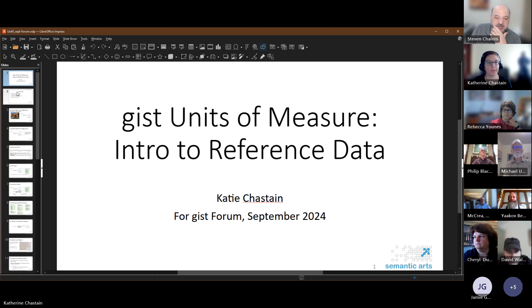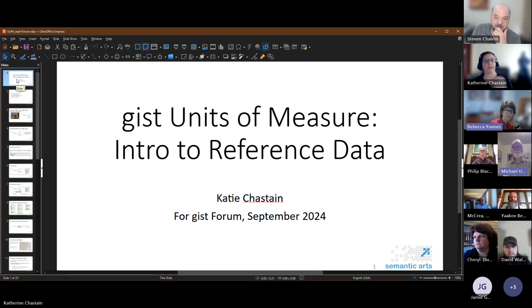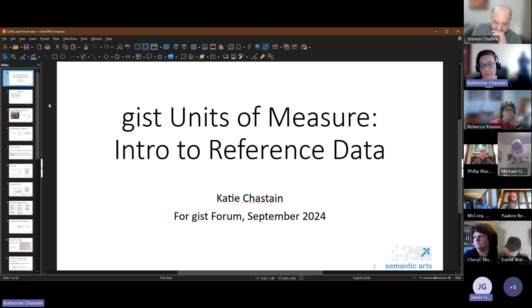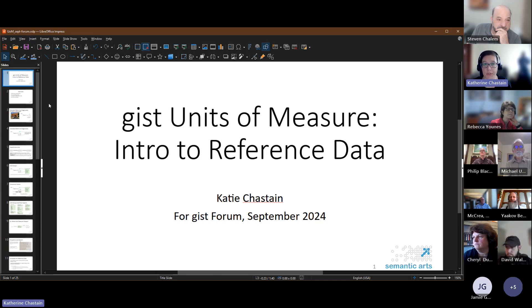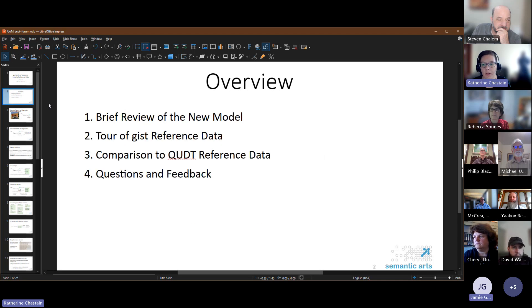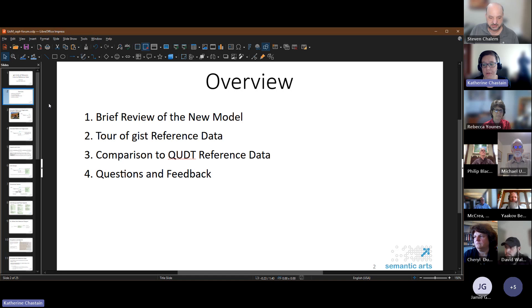Sorry about that — no problem. I'm using LibreOffice Impress and I haven't presented from this before, so apologies everyone.